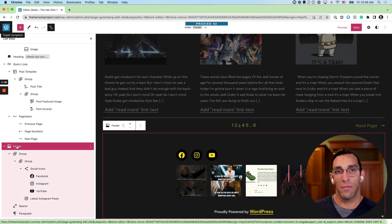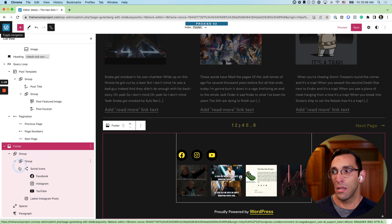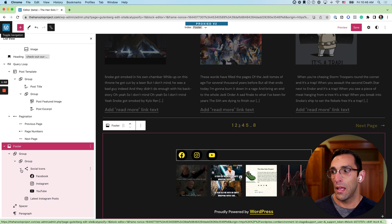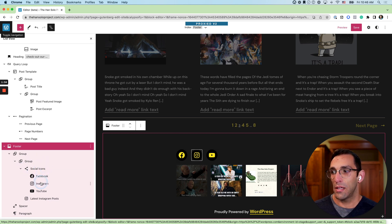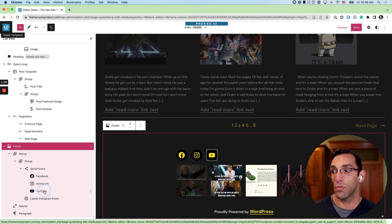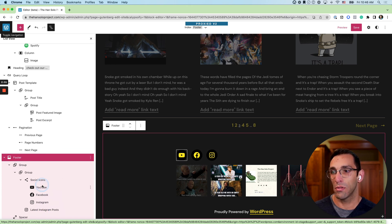Within each of these sections you can see the blocks that exist in those groups. You can see I have social icons, you can see I have latest Instagram posts, and it's really easy to just drag and drop and change any of these. So if I wanted to put YouTube first, that's all I have to do.